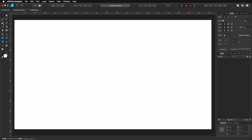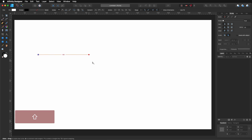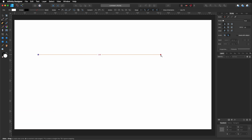Let's get our pen tool first. I'm going to click, hold shift, and drag and click to draw a line.